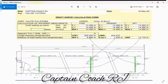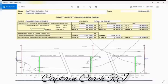And I hope that through this very quick presentation, you may be able to learn something about the importance of the draft marks and how we use this in our draft survey calculations.